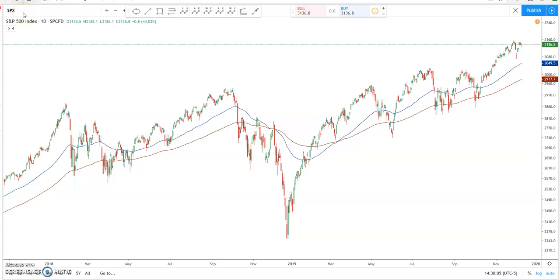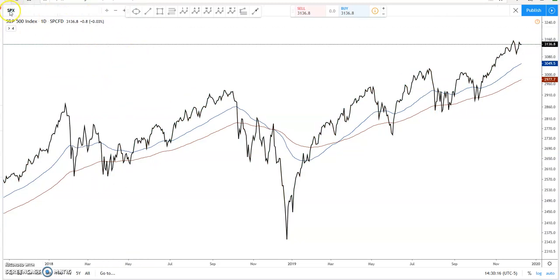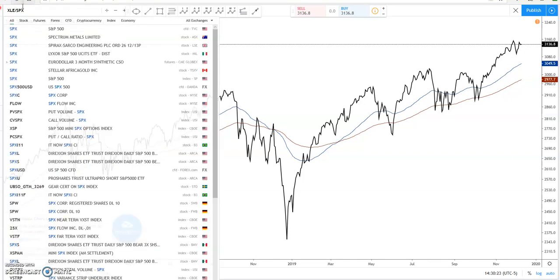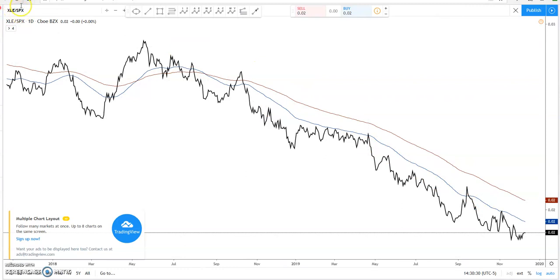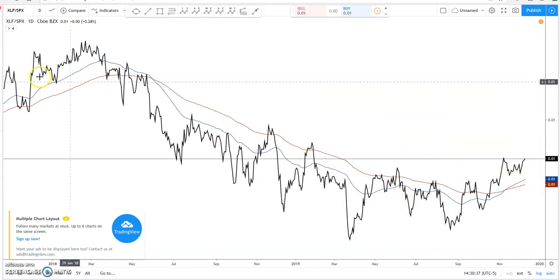I like to change this to a line chart because I think it helps me see it better. The numerator will be each sector. We'll start with energy — definitely not outperforming the S&P. So I am not interested in energy. Moving on to financials — financials, I see an uptrend here. I'm interested in financials. Write it down.